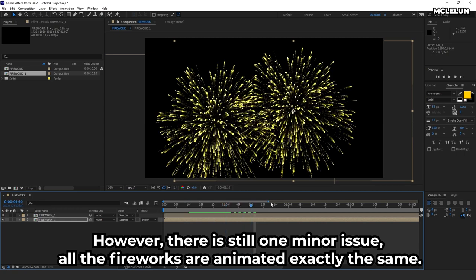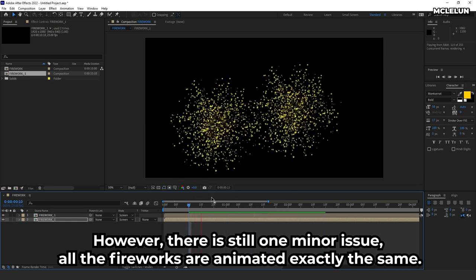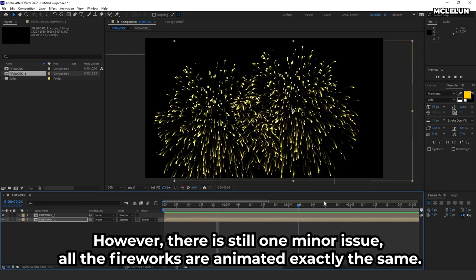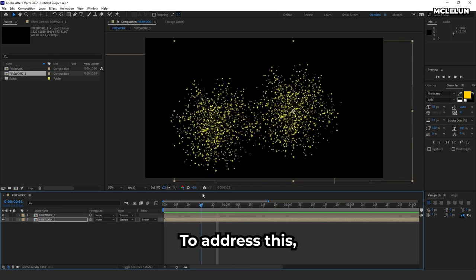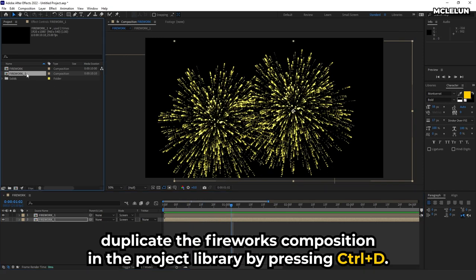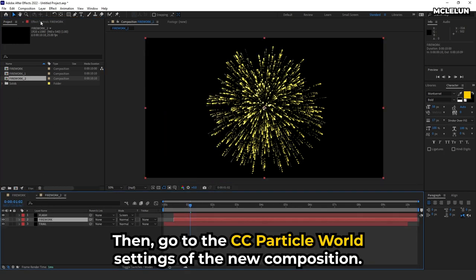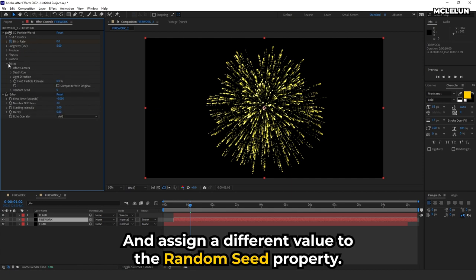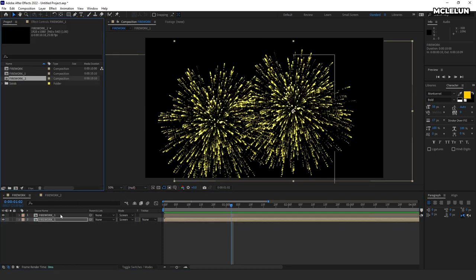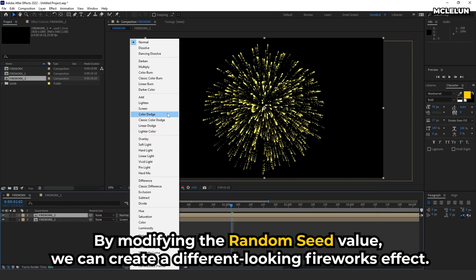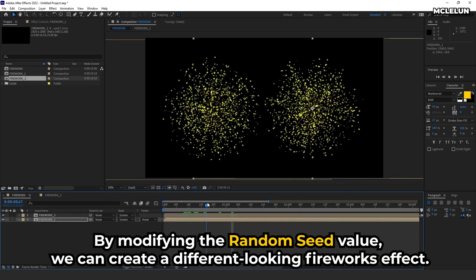However, there's still one minor issue. All the fireworks are animated exactly the same. To address this, duplicate the fireworks composition in the project library by pressing ctrl D. Then, go to the CC particle world settings of the new composition and assign a different value to the random seed property. By modifying the random seed value, we'll create a different looking fireworks effect.